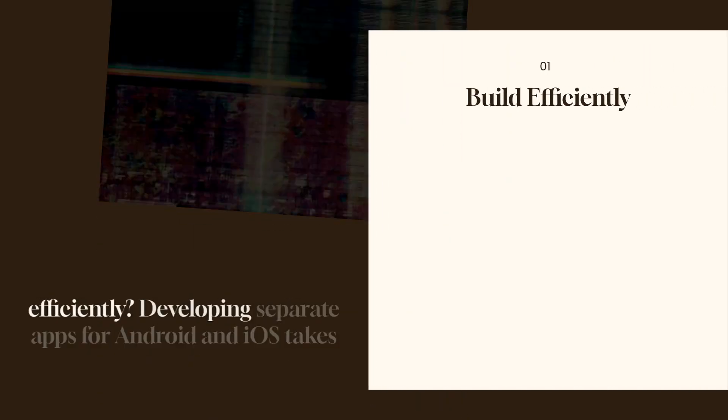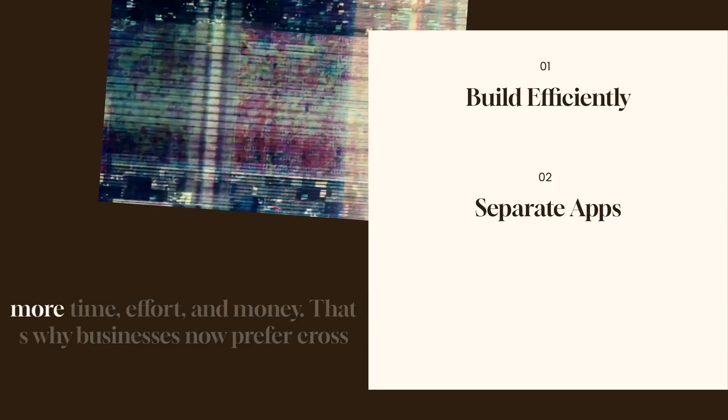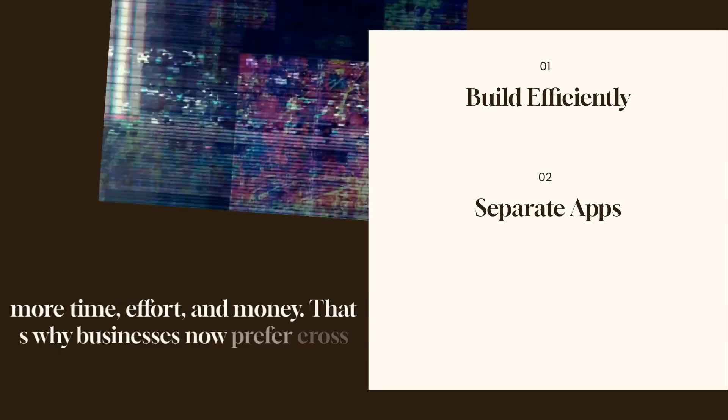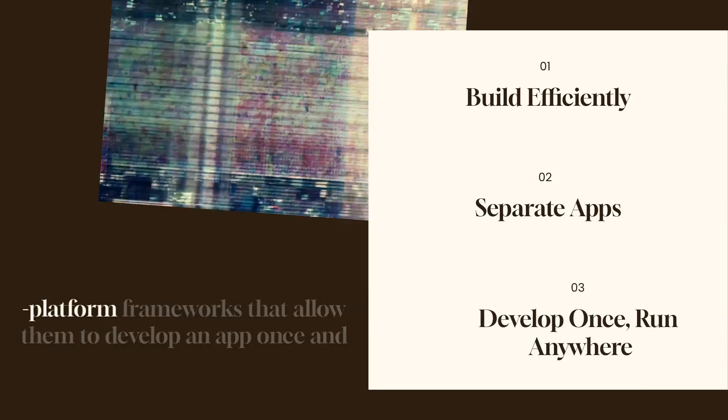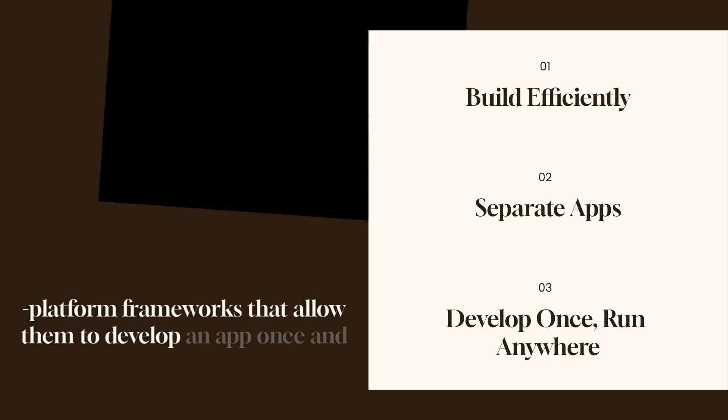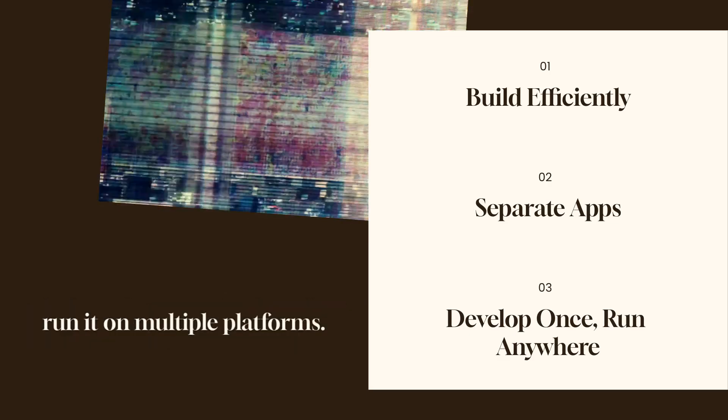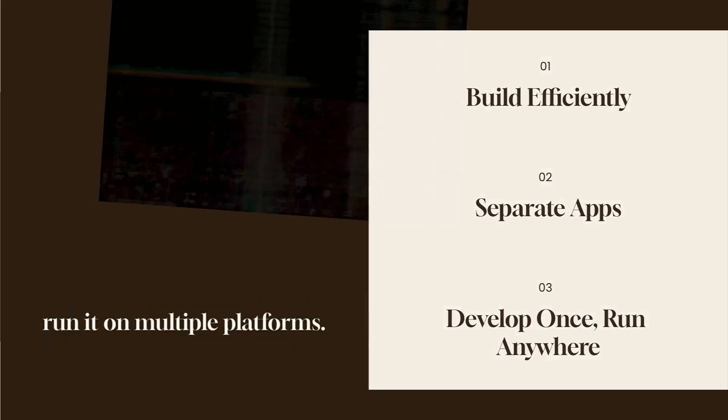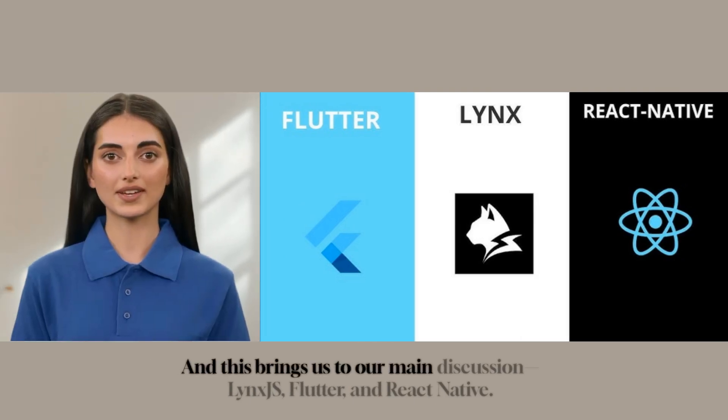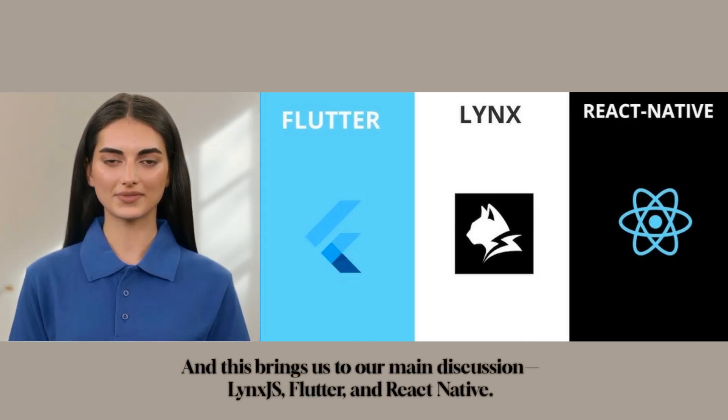But here's the challenge. How do you build a mobile app efficiently? Developing separate apps for Android and iOS takes more time, effort, and money. That's why businesses now prefer cross-platform frameworks that allow them to develop an app once and run it on multiple platforms. And this brings us to our main discussion, Lynx.js, Flutter, and React Native.